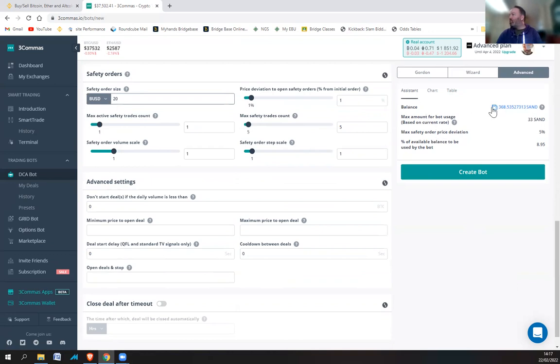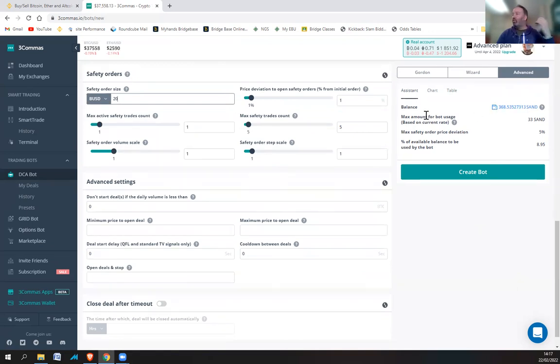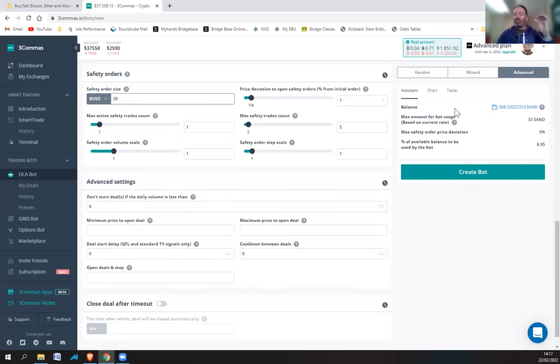So the balance, we're going to use SAND. When you short, you need the actual coin. When you're long, you need BUSD or USDT, depending on what you're trading. But when you're shorting, you actually need the coin because what you're going to do is when it starts trading, it will sell it straight away.